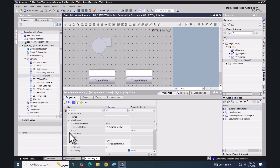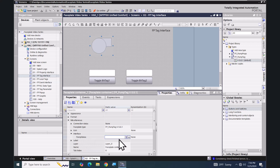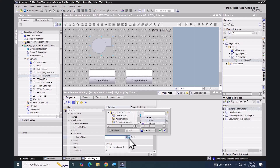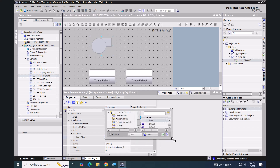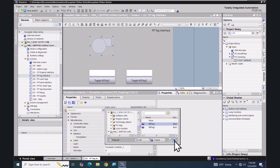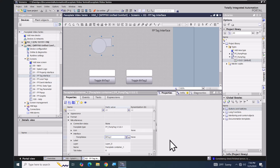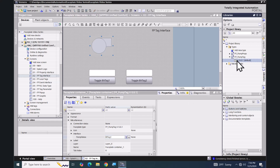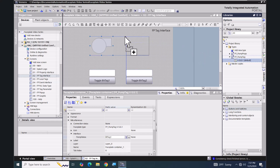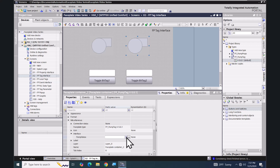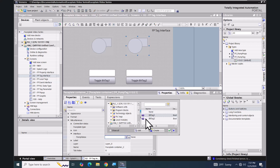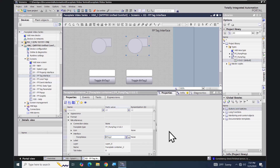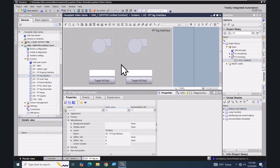I'll go down into the Miscellaneous category and expand the Interface area — this is where you will see the pump status tag entry. I can click in this column and browse for an external tag to link to it. I'll select 'bit_tag_1', which is a Boolean tag. Then I'll drag in another instance of the FP_pump_tag faceplate and for the pump status tag assign 'bit_tag_2'.